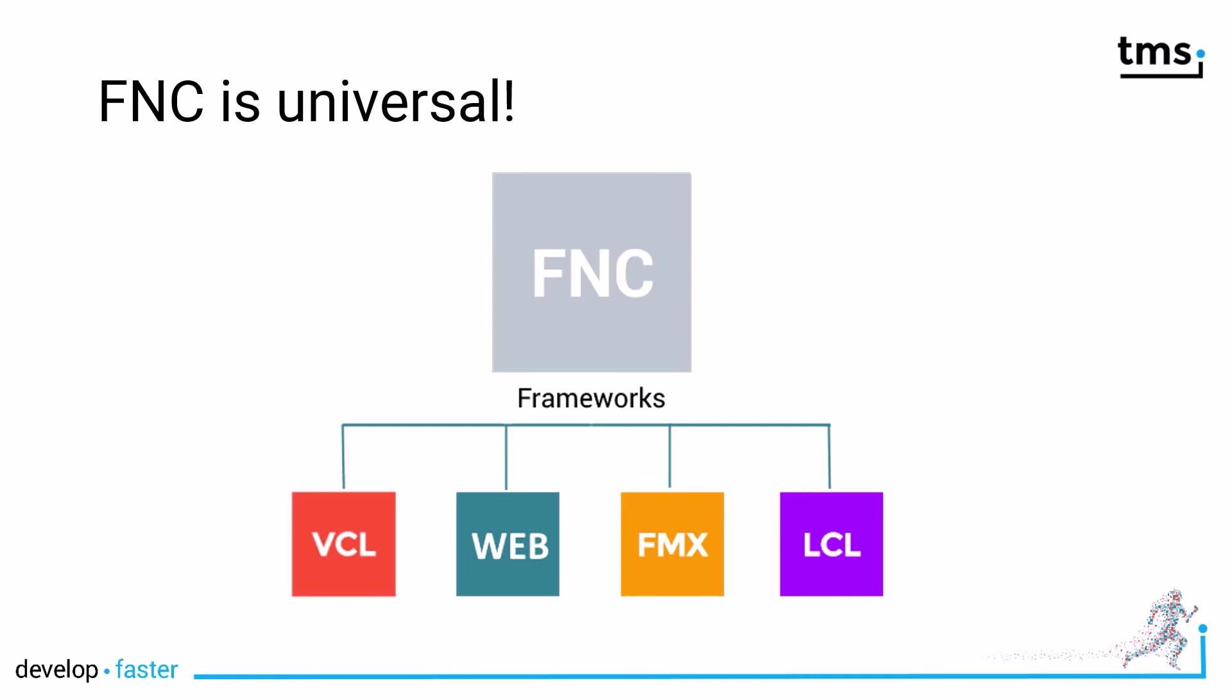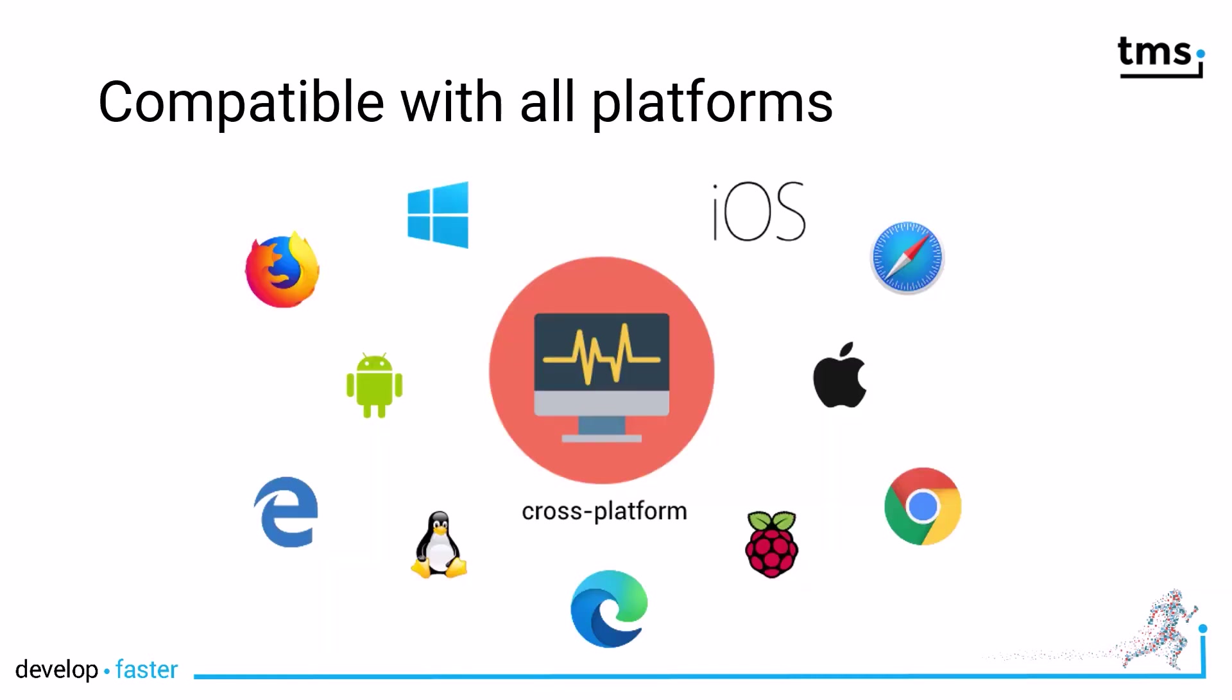Because you can support all the frameworks, you can also deploy your applications using these FNC controls to all the platforms you see here. That means your FireMonkey application can be deployed to iOS, Android, and the desktop platforms: Linux, Windows, and Apple Mac OS. With TMS web core in the mix, you can deploy your applications to the web, showing them in a web browser. That means you support Firefox, Safari, Internet Explorer, Microsoft Edge, Chrome, all the browsers out there.